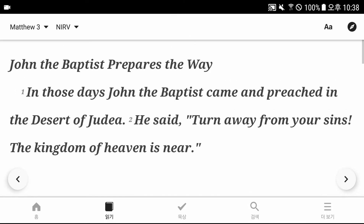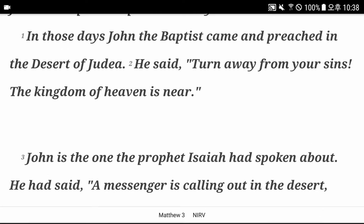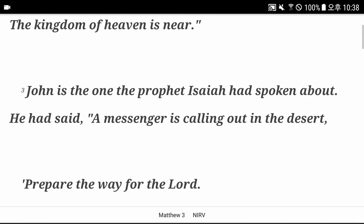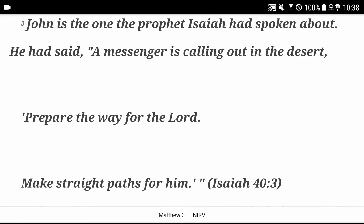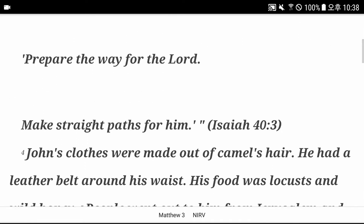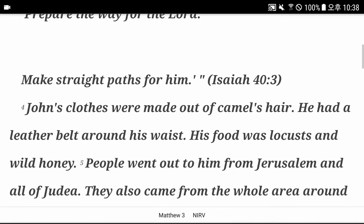John the Baptist prepares the way. In those days, John the Baptist came and preached in the desert of Judea. He said, turn away from your sins. The kingdom of heaven is near. John is the one the prophet Isaiah has spoken about. He said, a messenger is calling out in the desert, prepare the way for the Lord, make straight paths for him. Isaiah chapter 40 verse 3. John's clothes were made out of camel's hair. He had a leather belt around his waist. His food was locusts and wild honey.